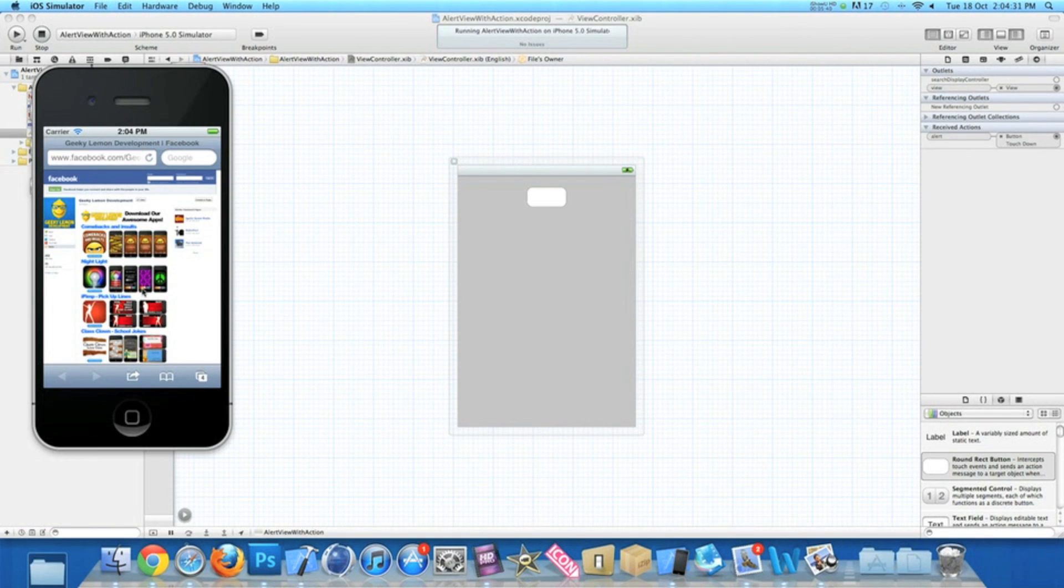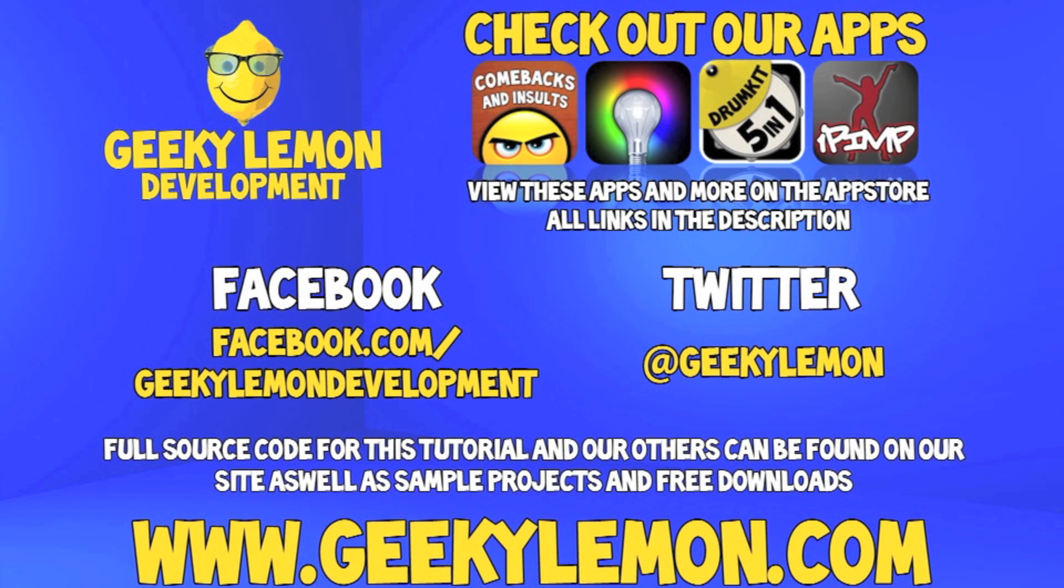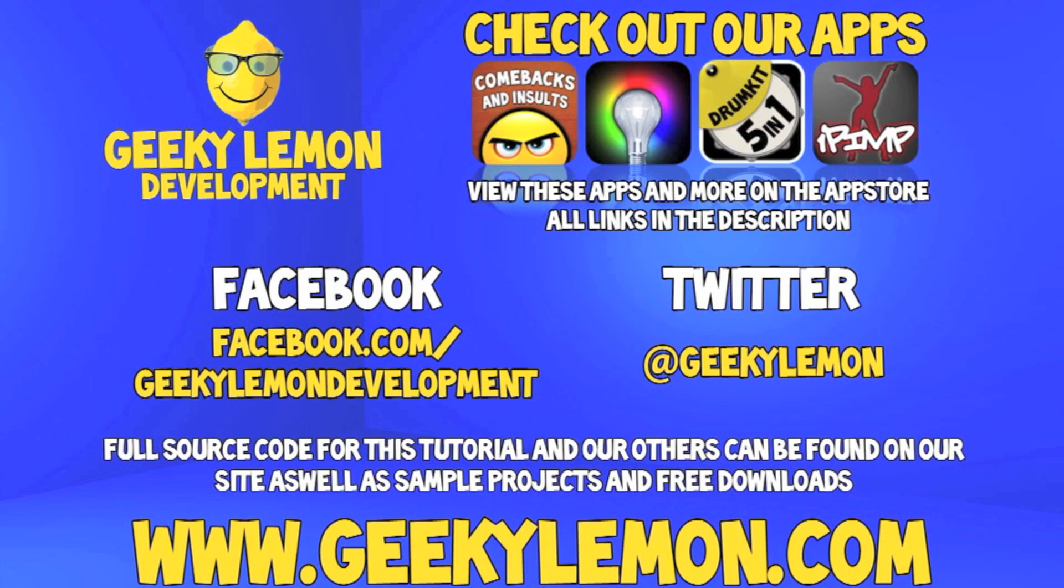If you haven't, make sure you subscribe and I'll see you all next week in our next tutorial. Make sure you favor and like the video so you have it for future reference. Also check out the full source code for this tutorial and all our others on our website at geekylemon.com. Send us a message or leave us a comment if you want to suggest any tutorials yourself or if you just want to leave us some feedback. Follow and like us on Facebook and Twitter. All the links will be in the description below, as well as a full list of all our apps which are currently on the app store. Make sure you go check them out, and most importantly, if you haven't, make sure you subscribe.